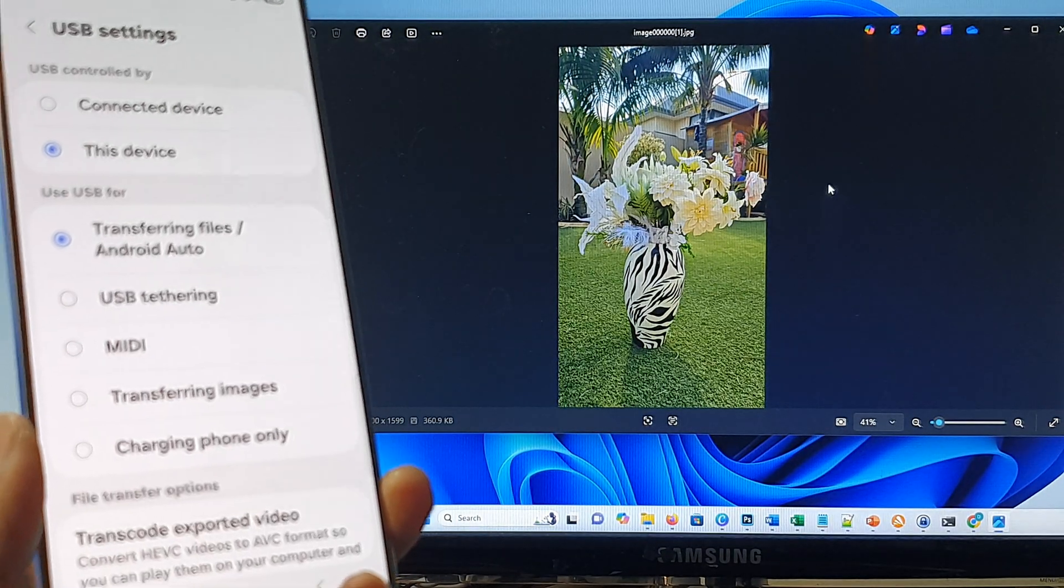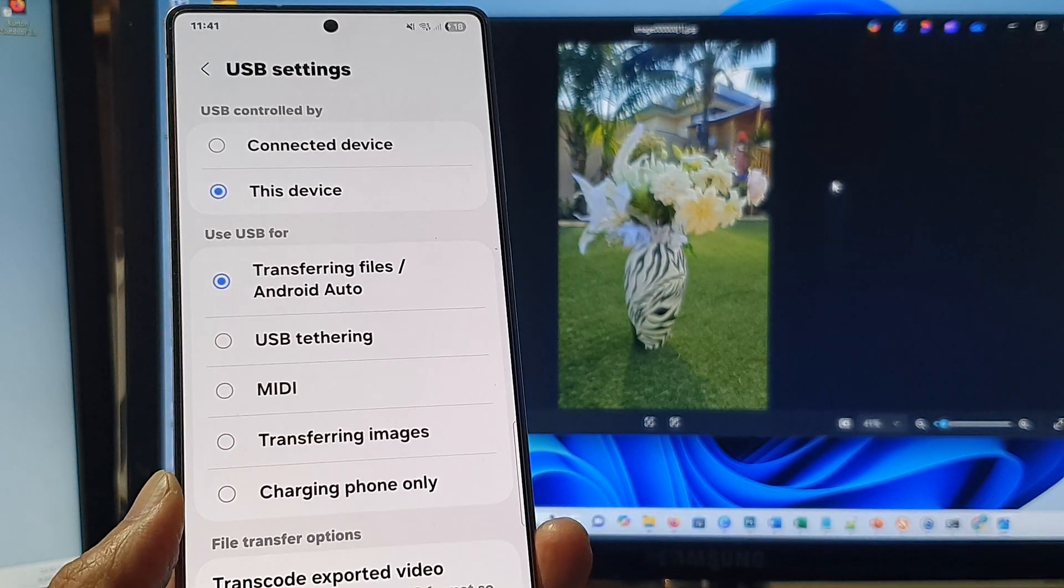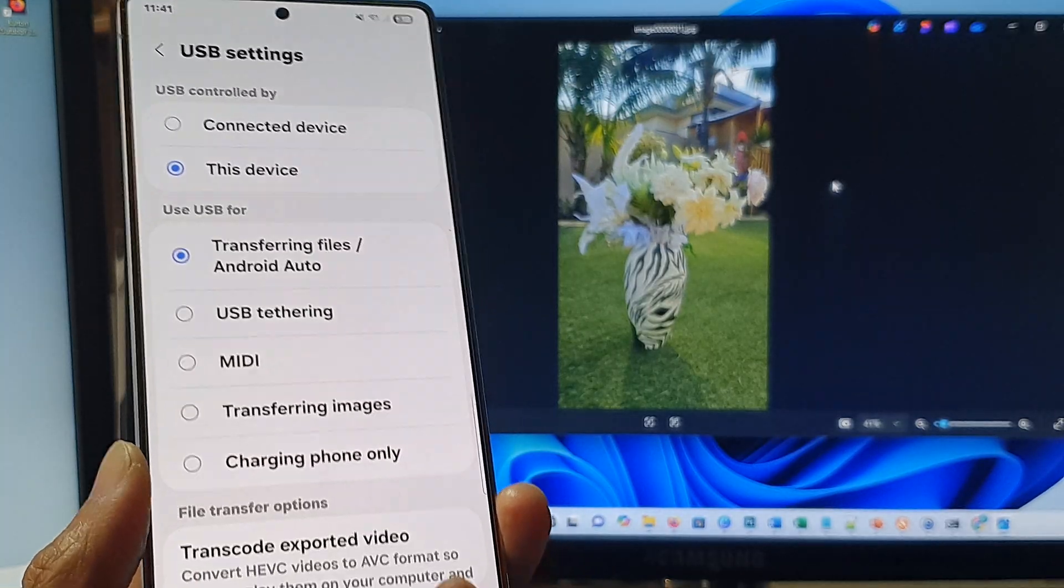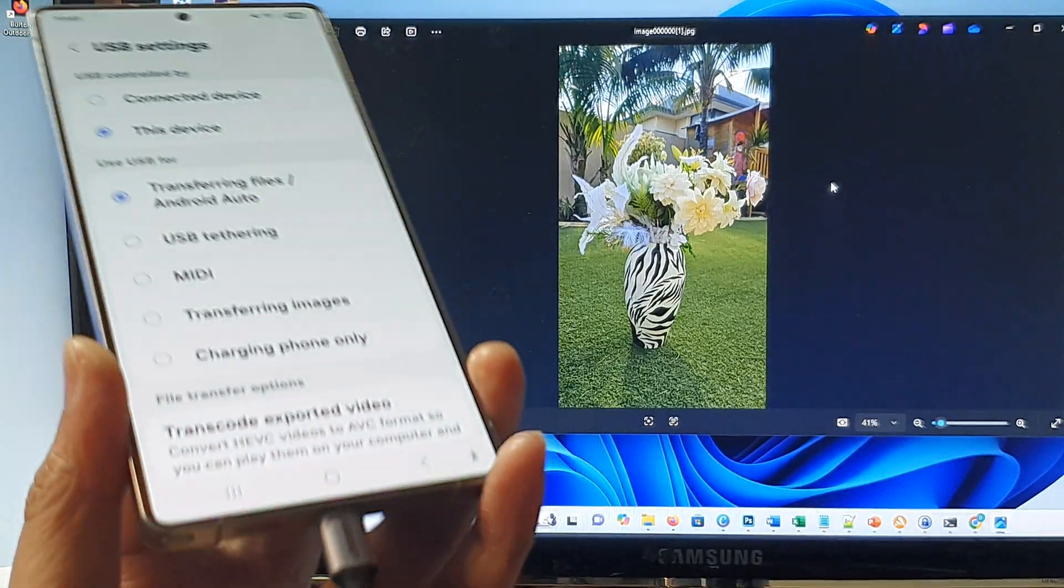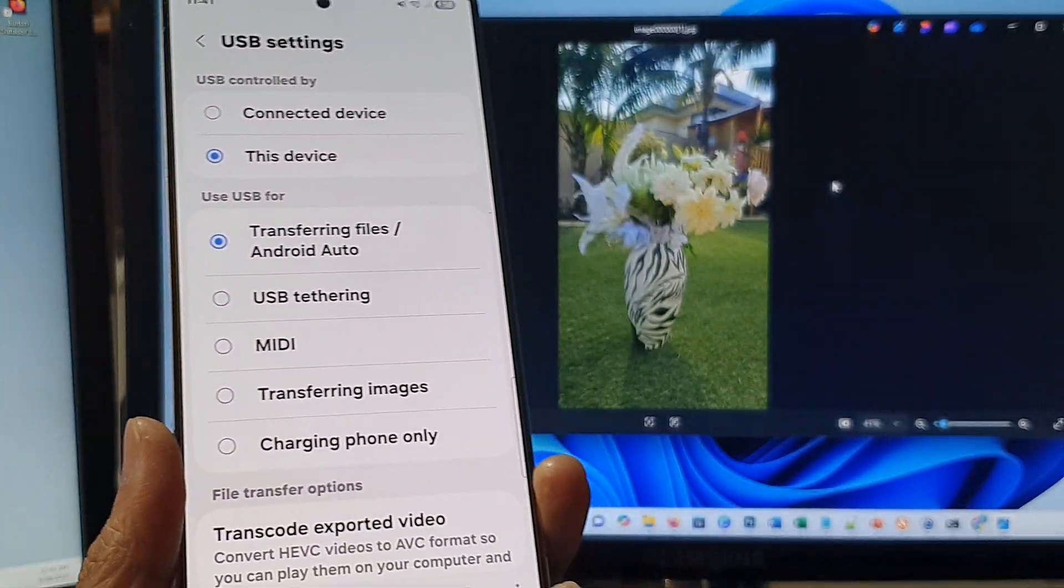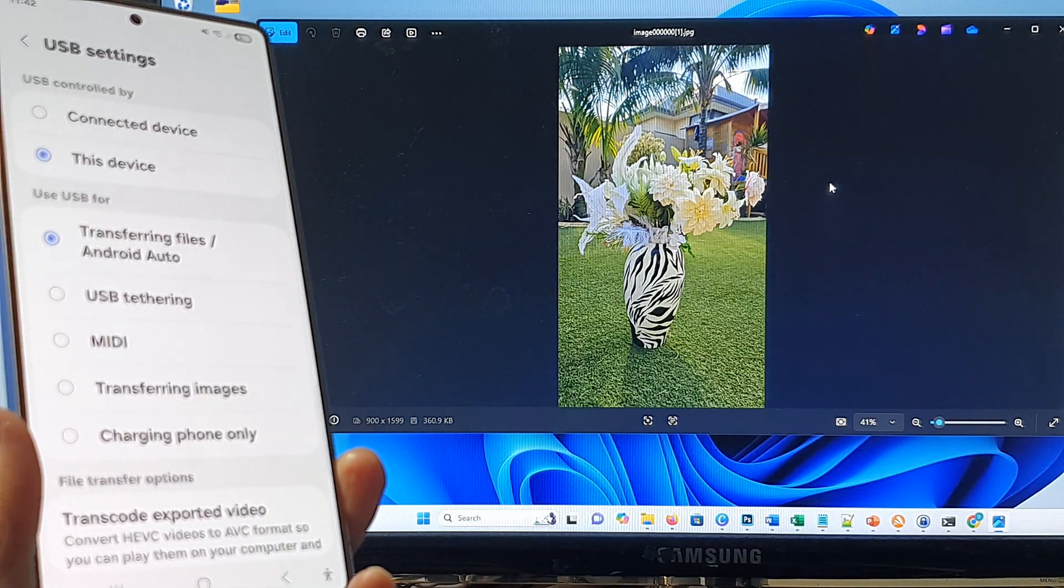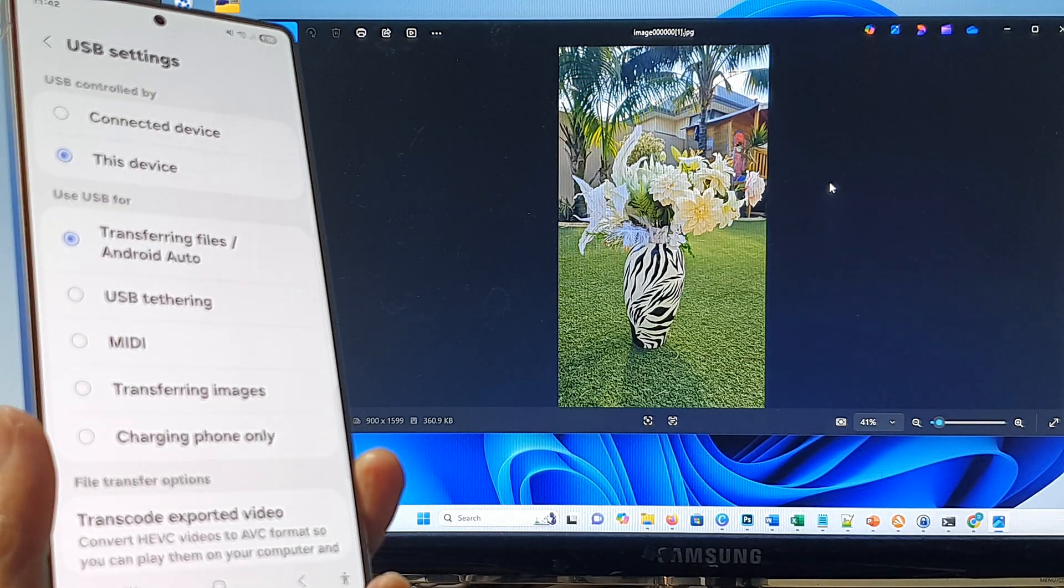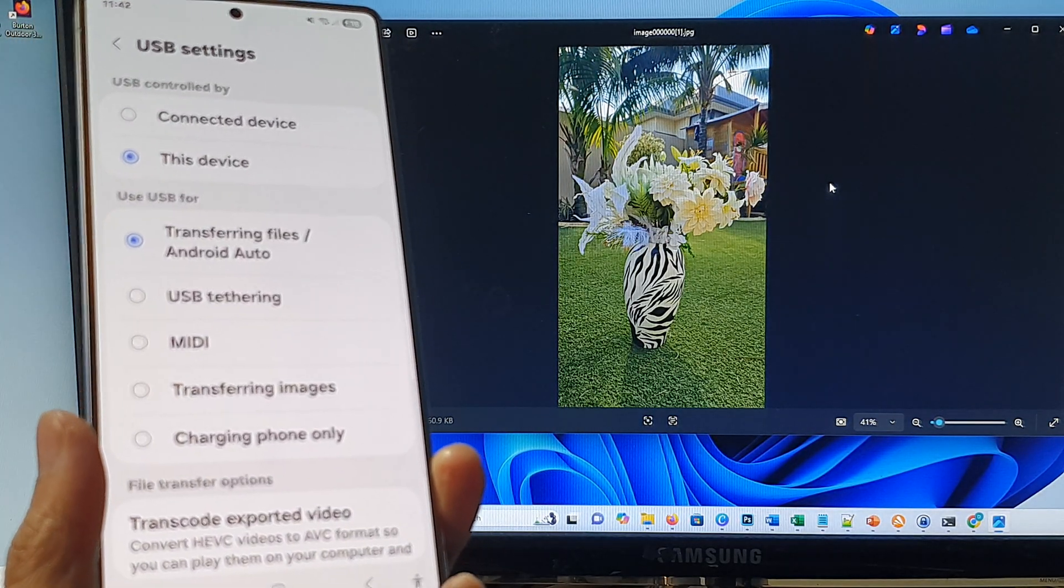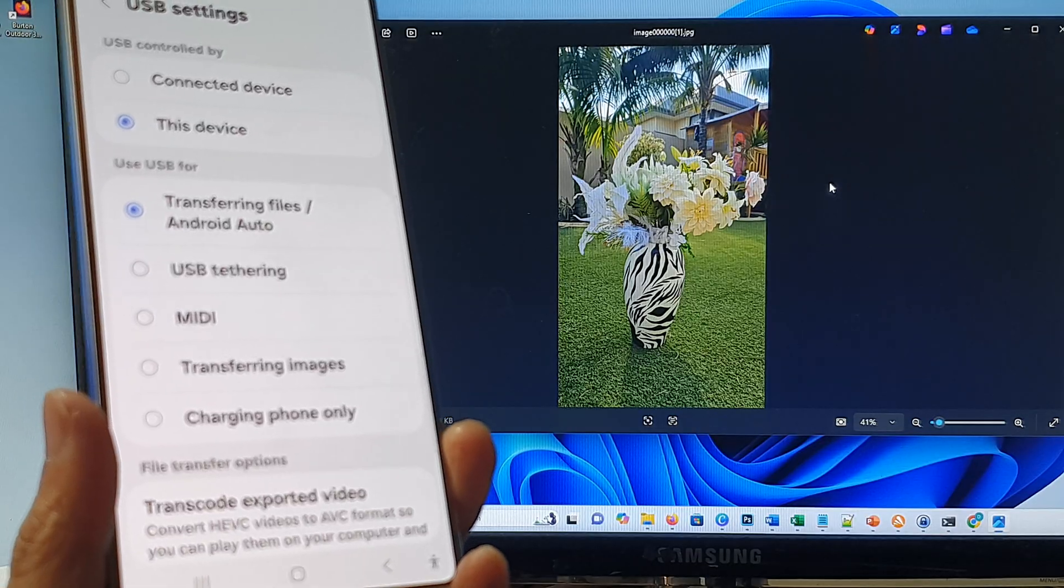And that's it. So if the computer does not detect your device once connected then try this. Hopefully it will help you out. Thank you for watching this video. If you find it helpful please like and subscribe to my channel for more videos.